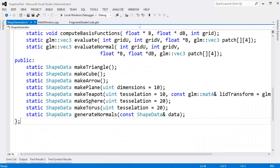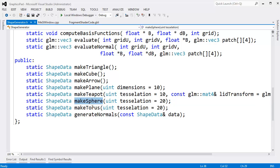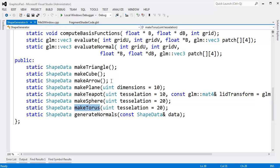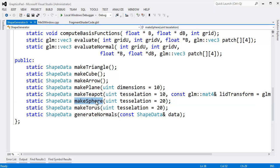I added a make sphere, a make torus. The sphere and the torus essentially call the plane cube, and then it takes the plane and wraps the plane like wallpaper around a ball.